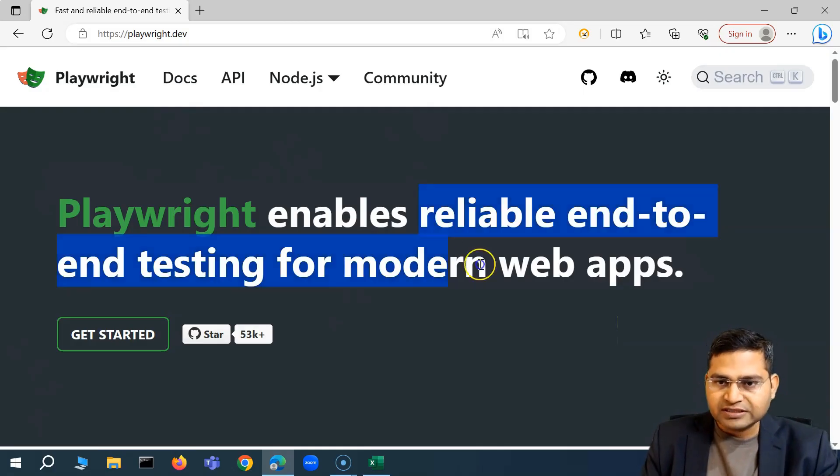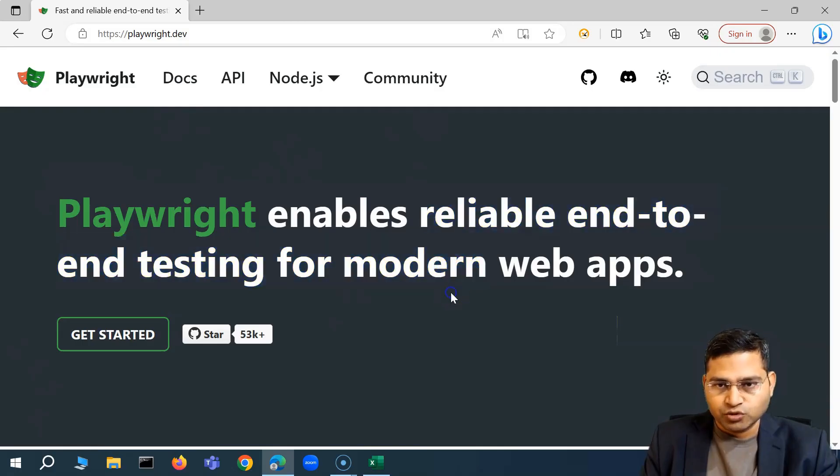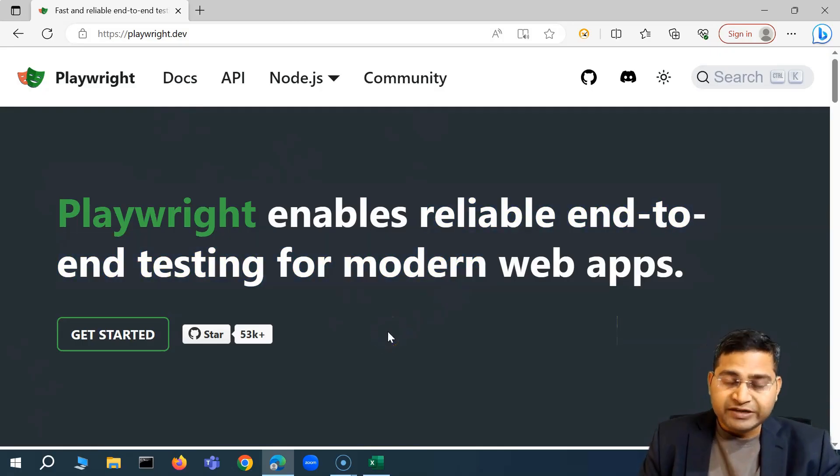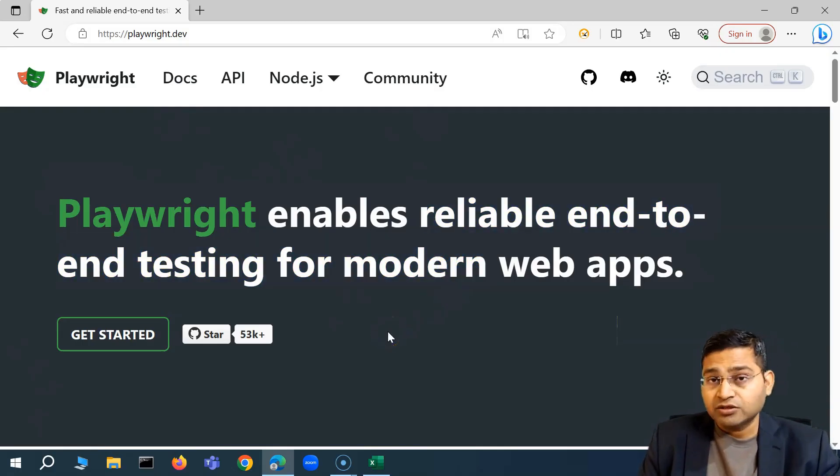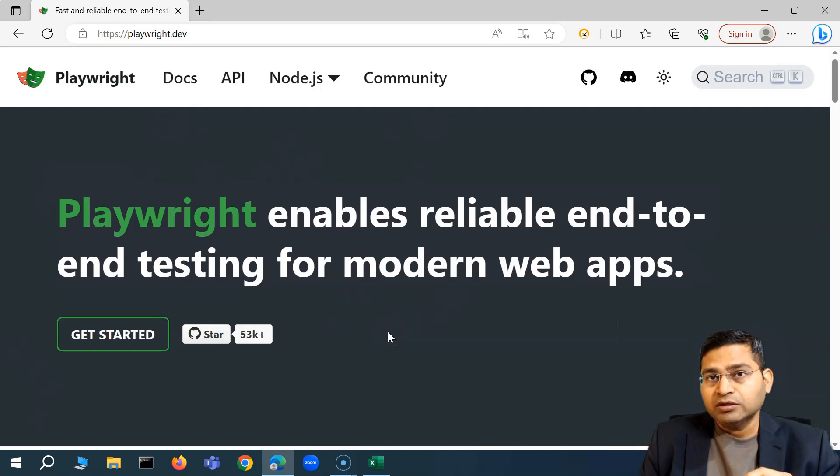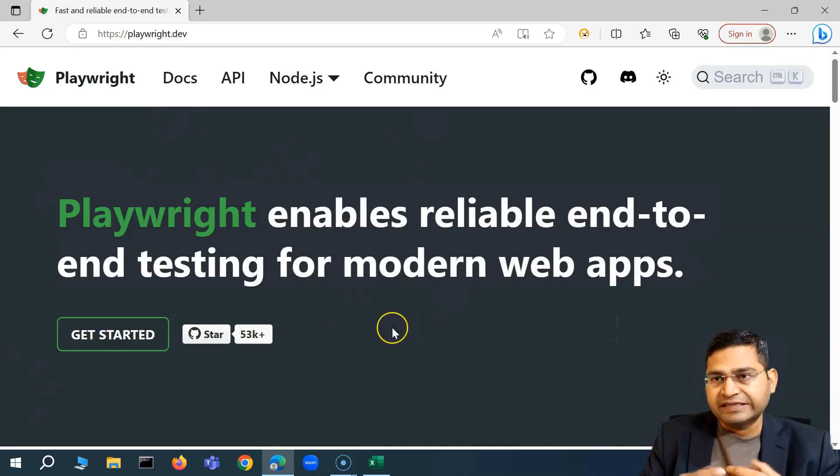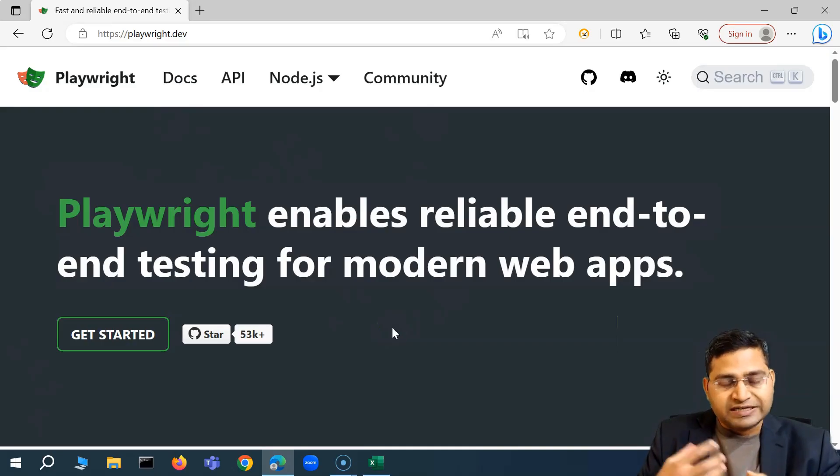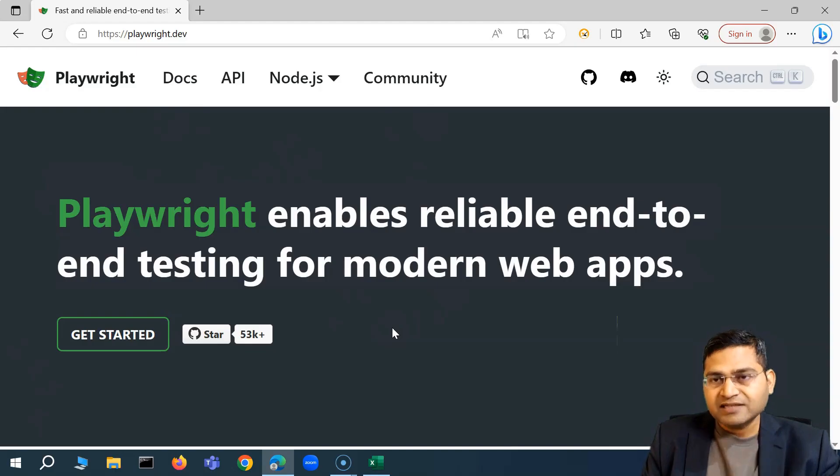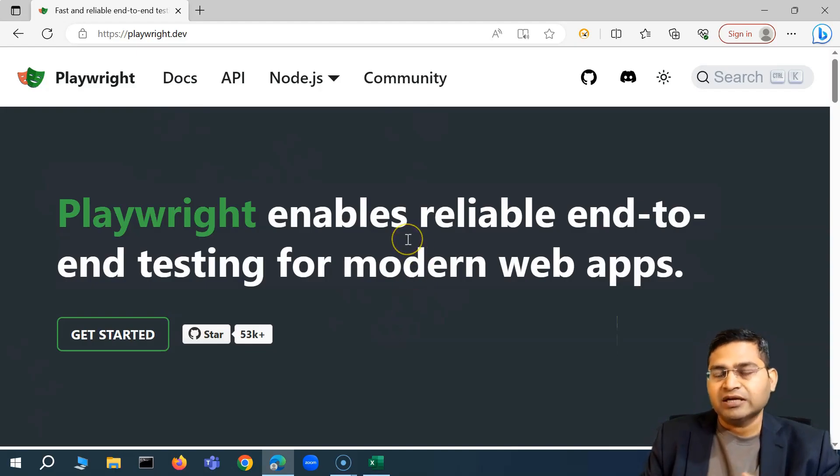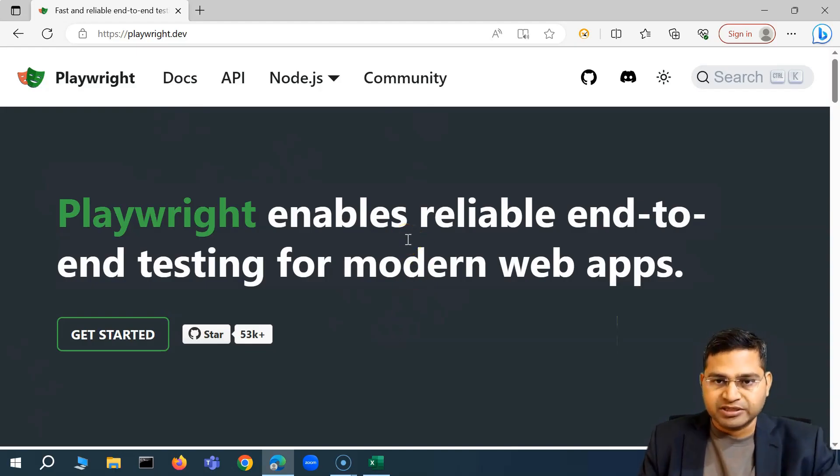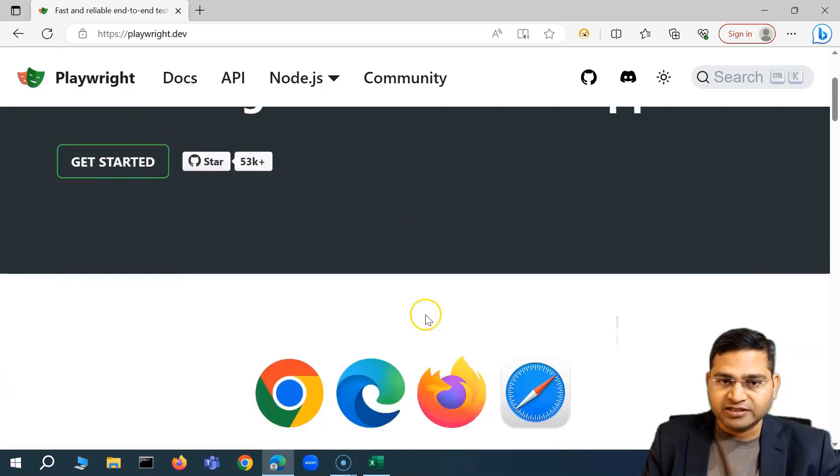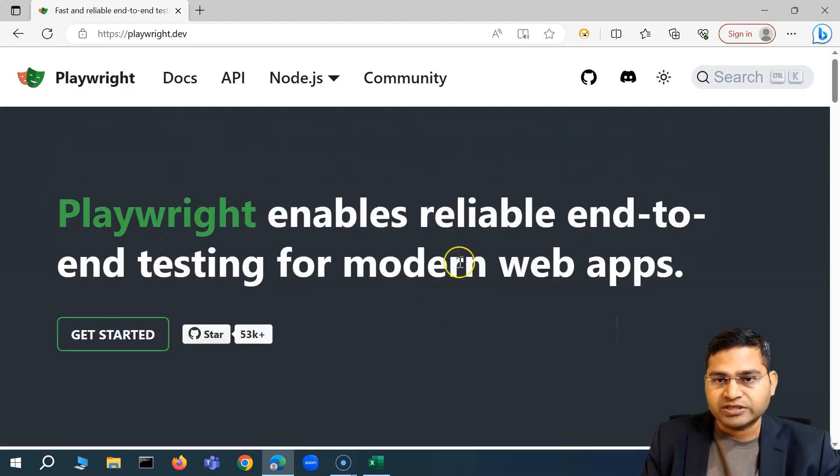So basically they are there to do the web application automation and whatever is being done with Selenium. Right now this is a very recent tool and let's see what all benefits this particular tool will bring first of all in the way we are trying to automate and how we write our test case, the ease of writing the test case and also maintaining the framework. It has a lot of things built in like we understood in Cypress as well and let's see what are the advantages of this over Cypress.